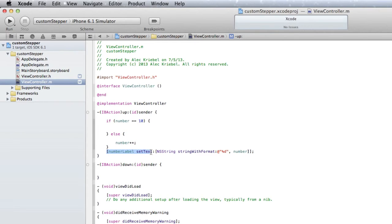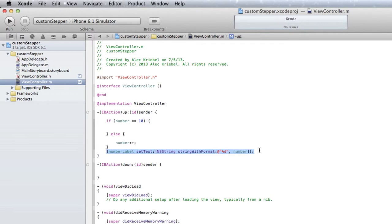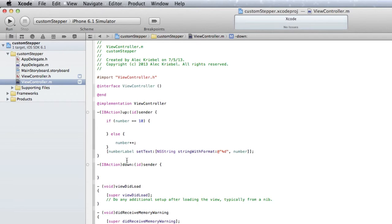Now, this code down here is all it is doing is setting the label that is going to be displaying our number, the number that we're stepping up and down to our number label. So it's just saying when the IBAction is pressed, set our label to our number that we've just stepped up or down.